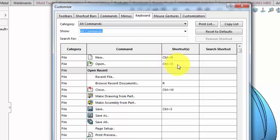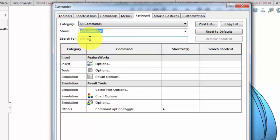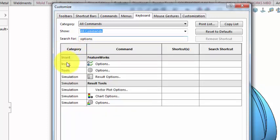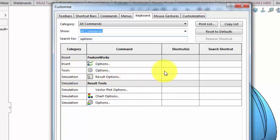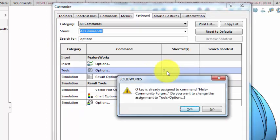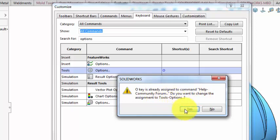Let's make a new hotkey. Let's say you wanted to write a hotkey for the Tools Options Dialog. In this case, we will search for the word Options. So in the Search For field, I am going to type Options. And we have Insert Options, and Tools Options, and Simulation Result Options. Tools Options is what we are after. So I want to give this a shortcut of O. It says this is already assigned to the Command Help Community Forum. Do you want to change the assignment to Tools Options? In this case, yes. I am going to use Tools Options more than I will use the Community Forum, especially from a hotkey. So I will just say yes.